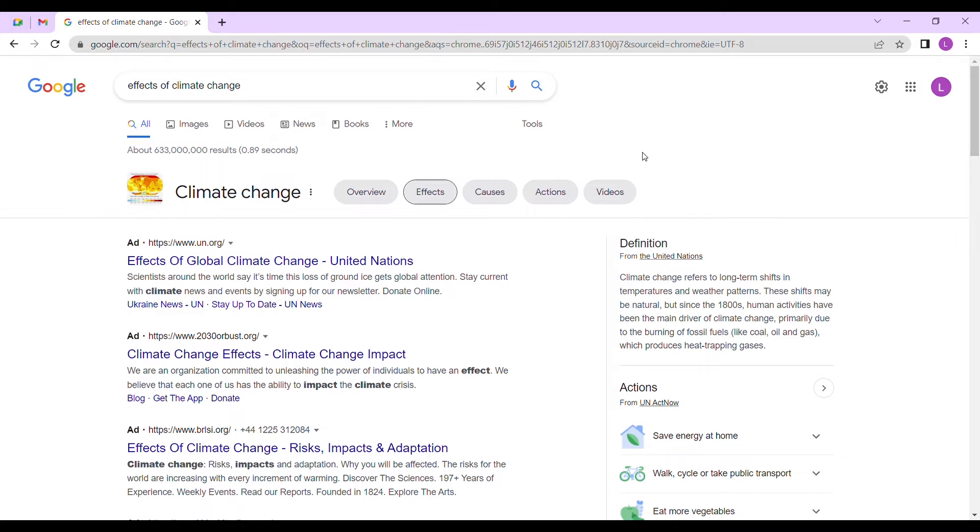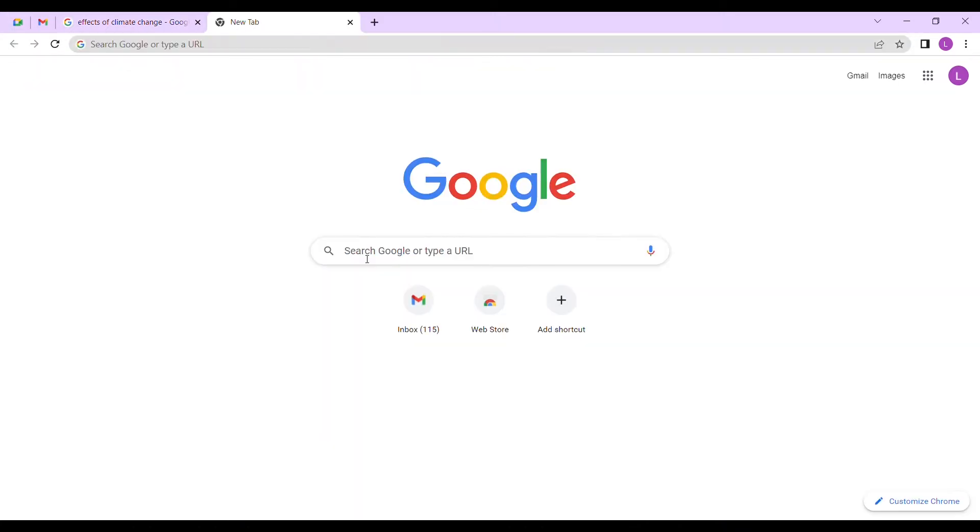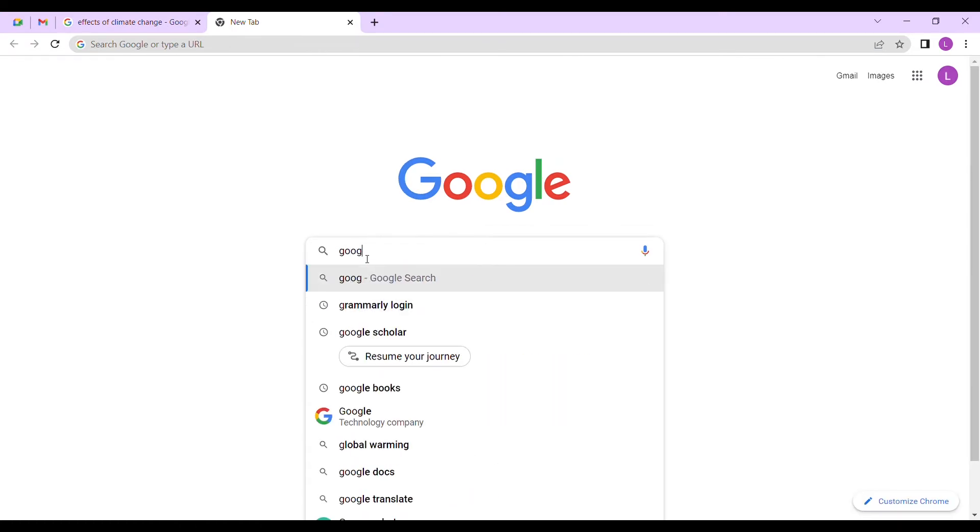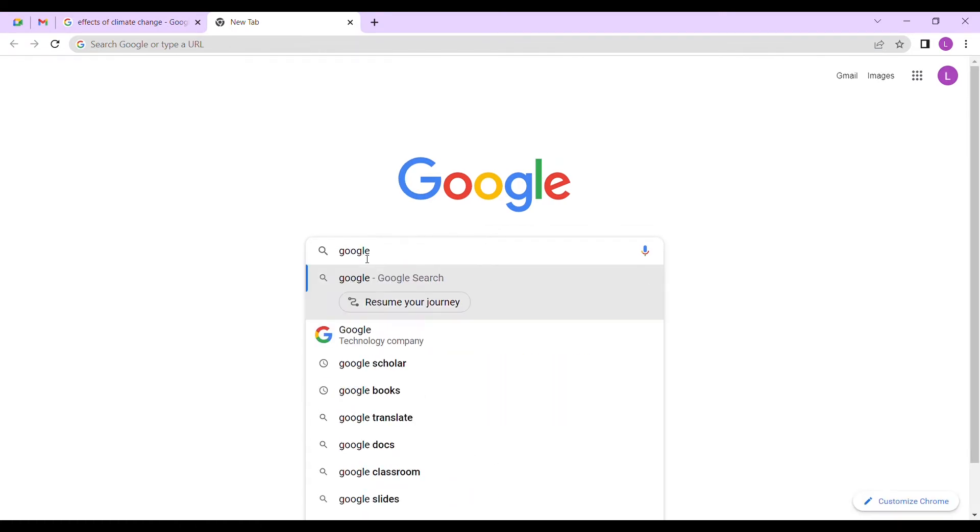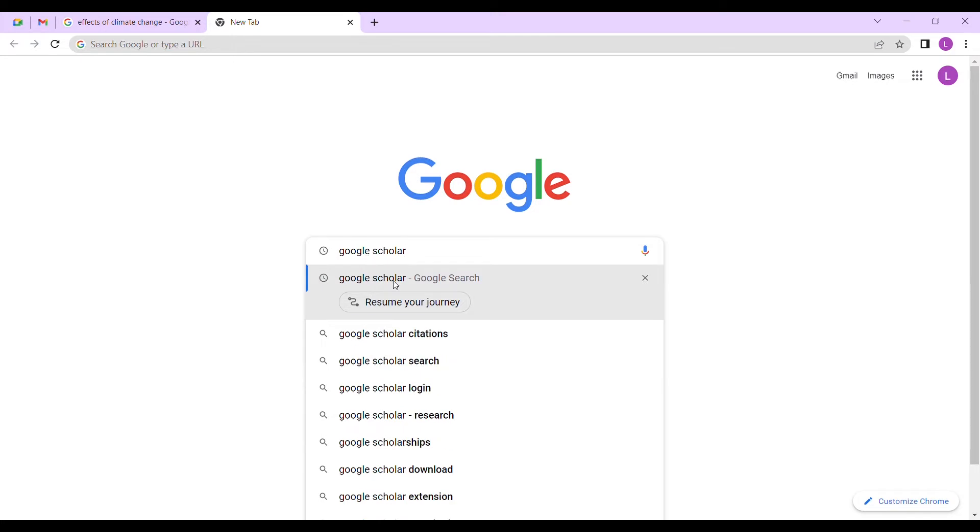Let's start. I want us to use Google Scholar, so we just come here and type Google Scholar because we want to have access to academic written articles.